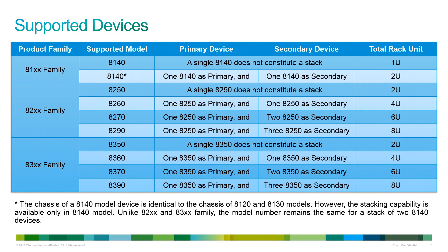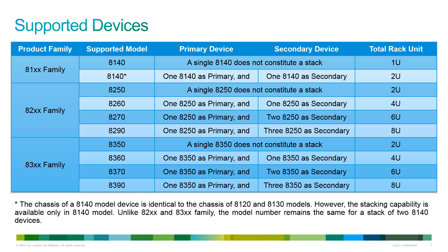This table shows you the supported devices and how they can be stacked. For an 8140 stack you need to configure one 8140 as primary and one 8140 as secondary. Please note the 8140 model chassis is similar to the chassis of 8120 and 8130 models but the stacking capability is only available on 8140 model.